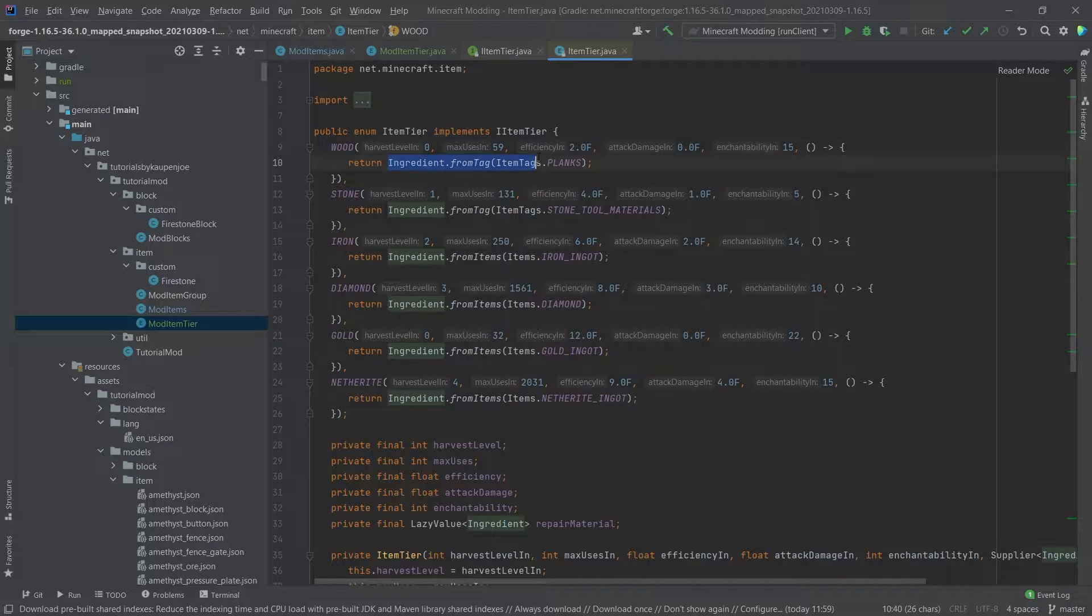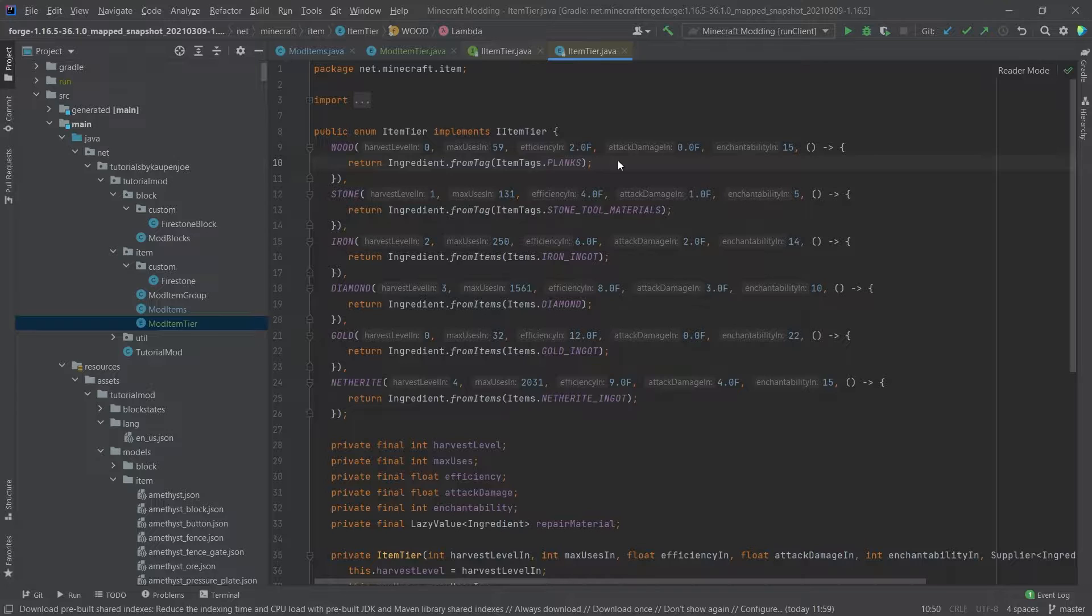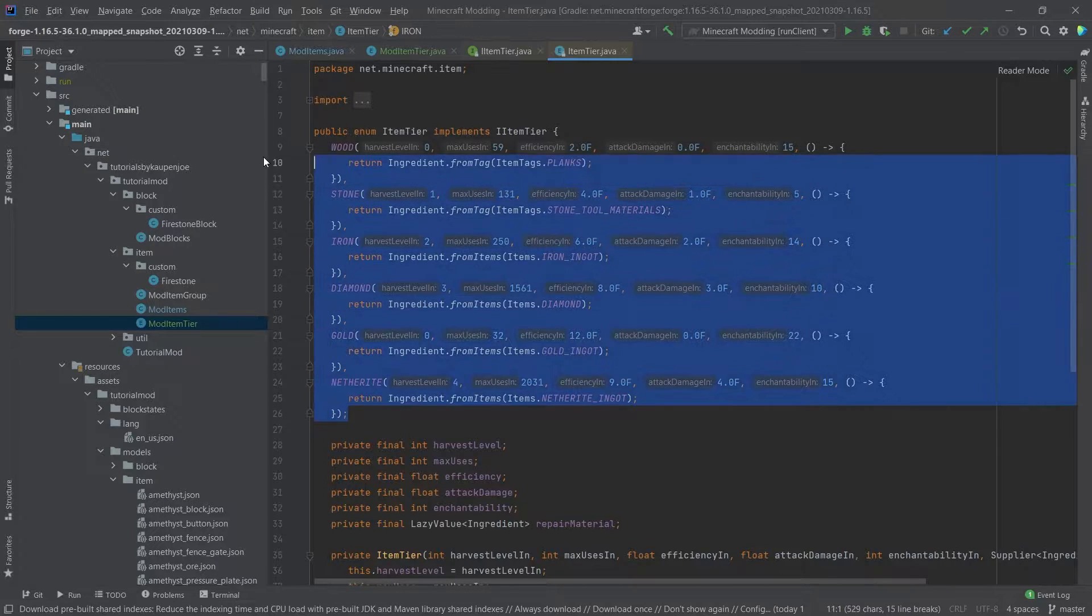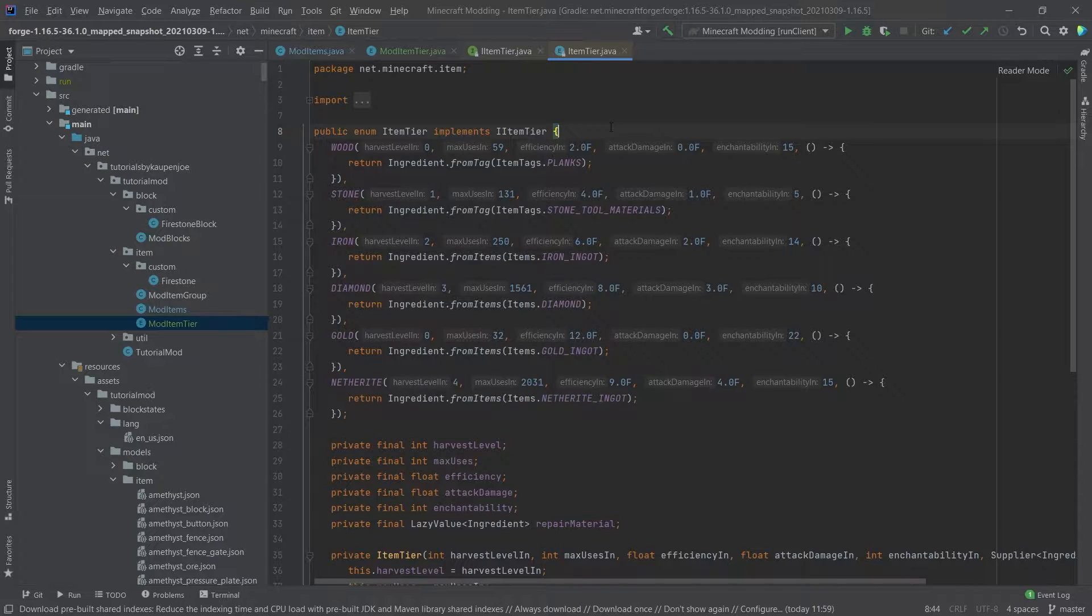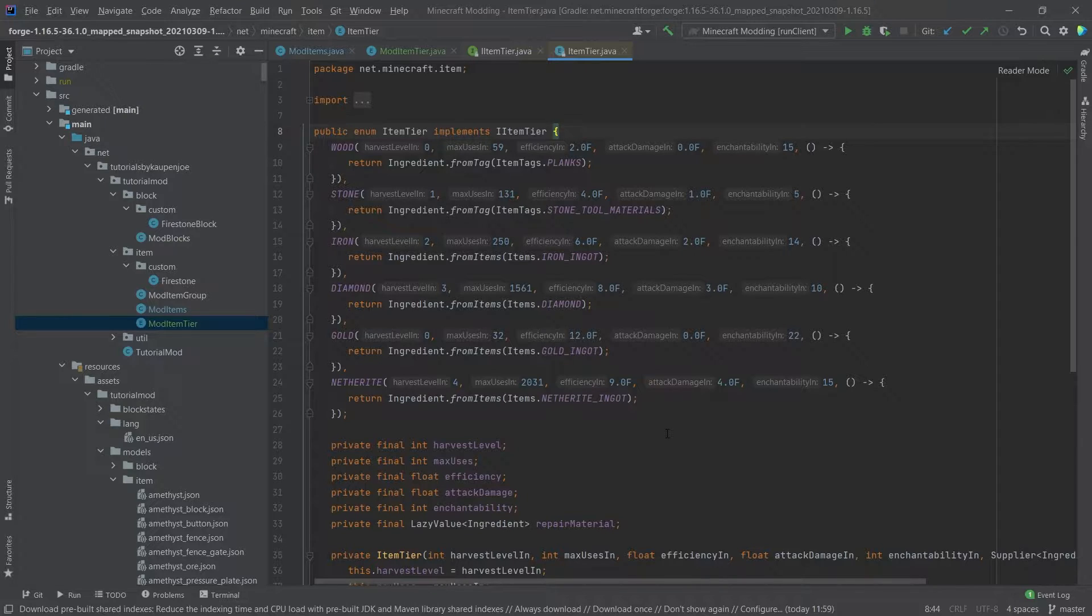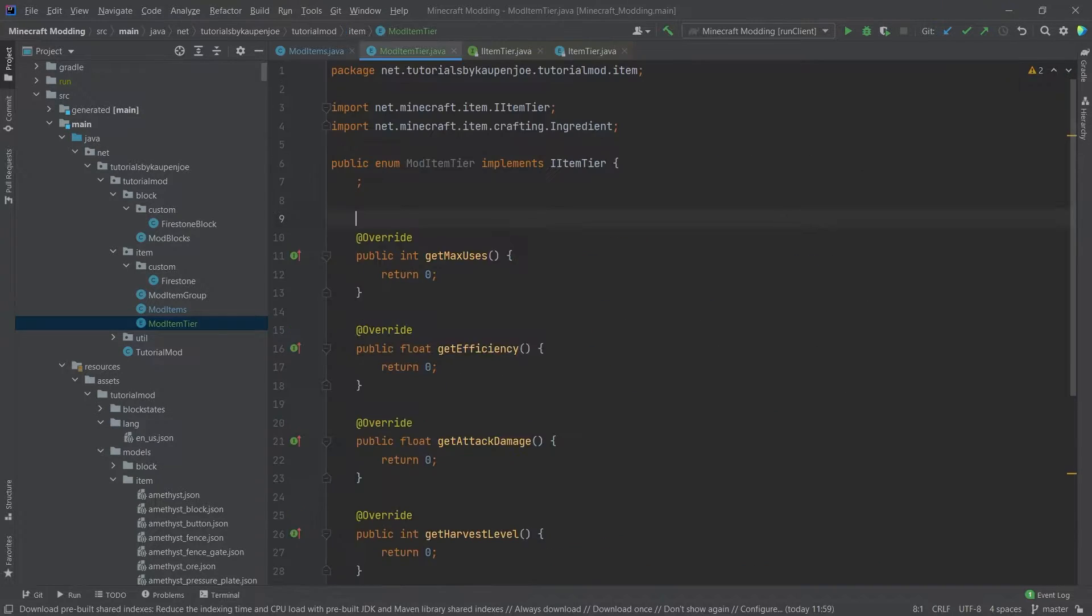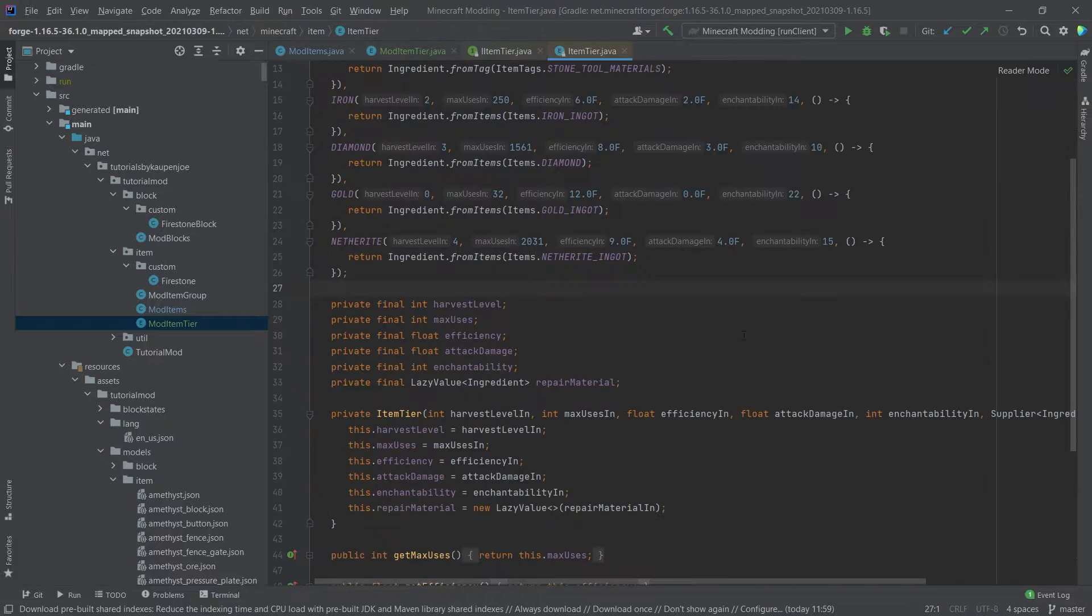And then last but not least, an ingredient. So this would be the ingredient that you could use to repair this item. And then you also have immediately the way of taking a look at what the default values for the default item tiers are. So you can place your item tier between something, above something, or wherever you want basically. But let's first of all implement this.